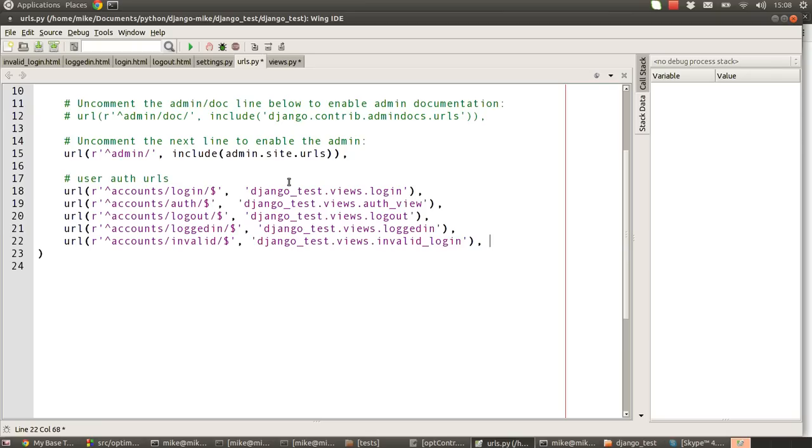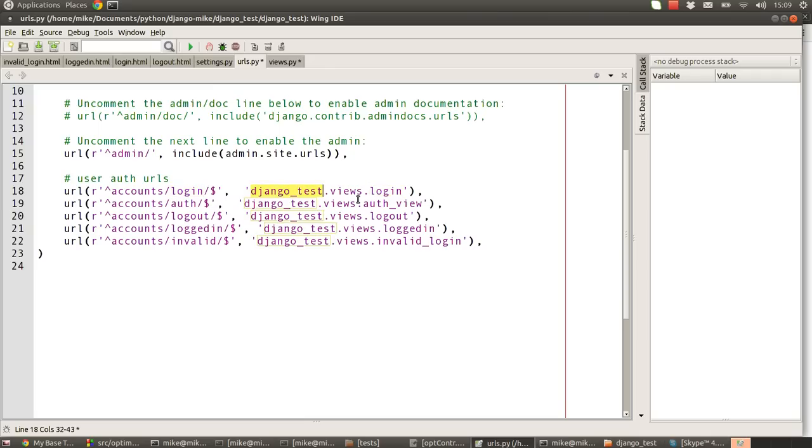So we add in the URLs, and here we have accounts/login which passes through to our django test module folder, goes into the views file, and looks for a method called login.